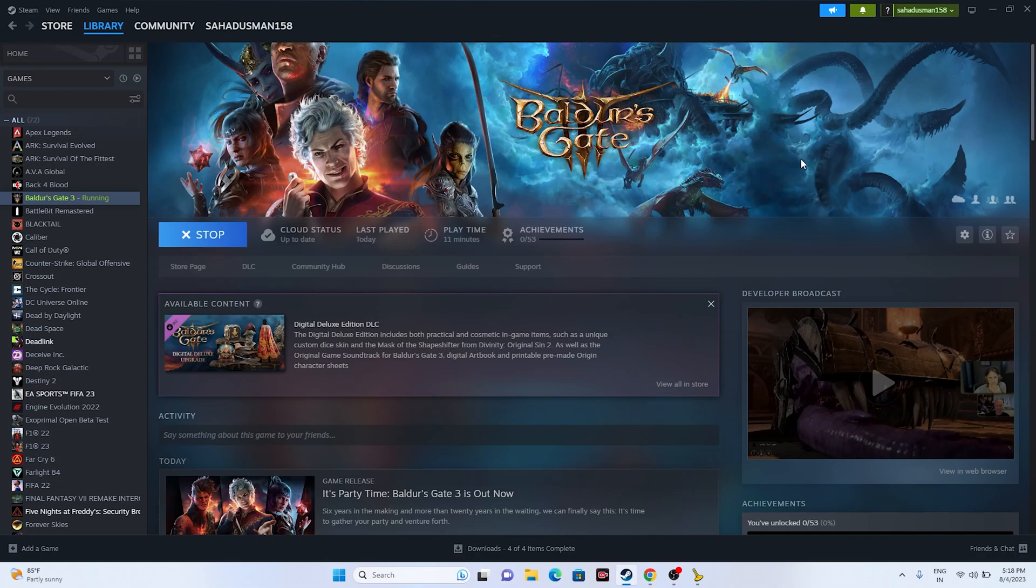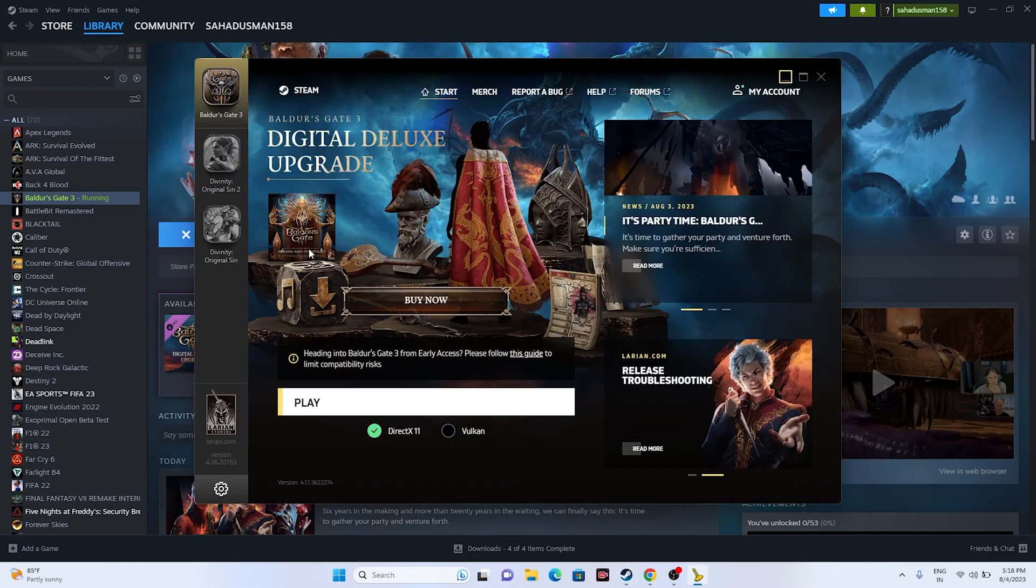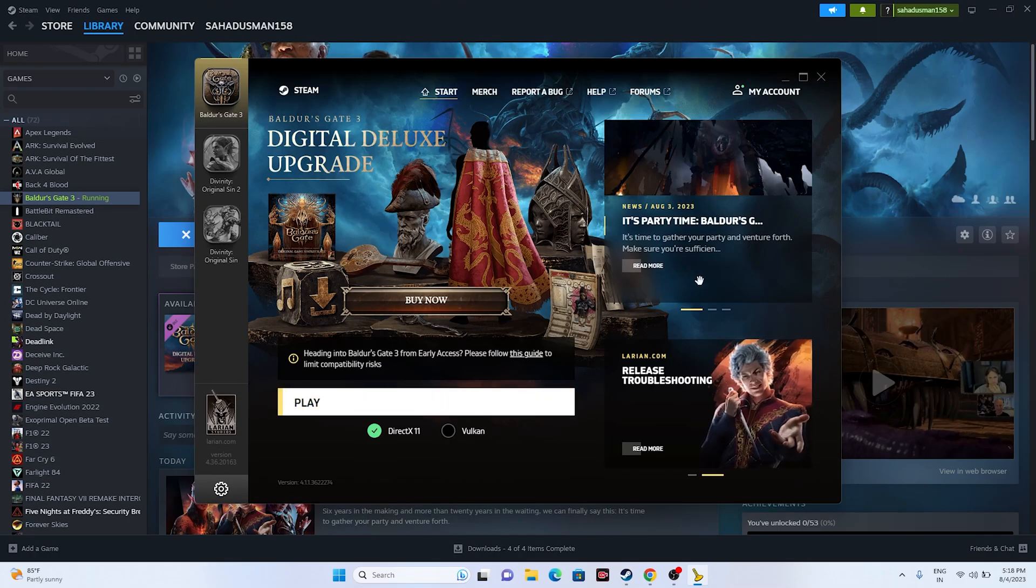The first one is all about you have to turn off cross save in the game settings and restart the game. That is what you have to do. For this just go over here, click on play and once the game is successfully launched, I'll be showing you what you have to do.